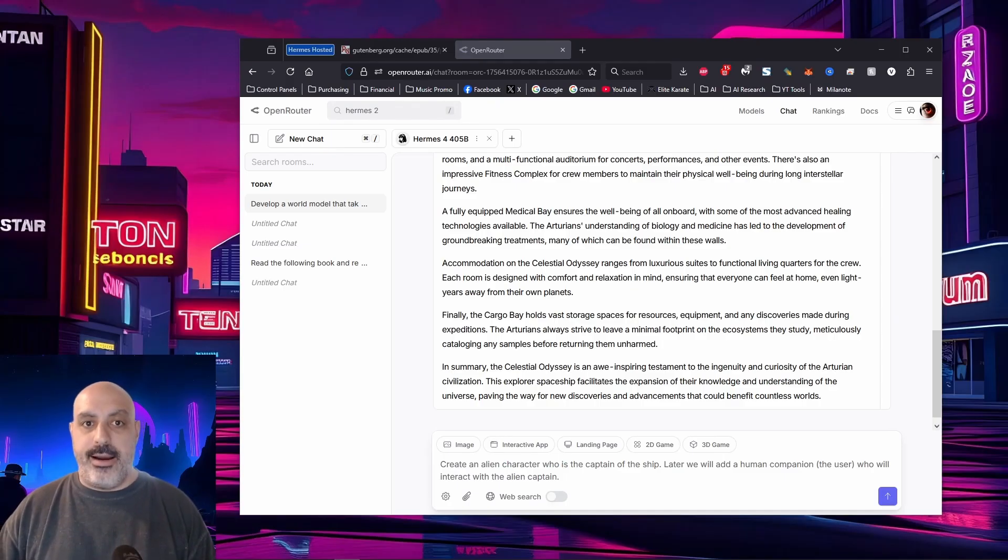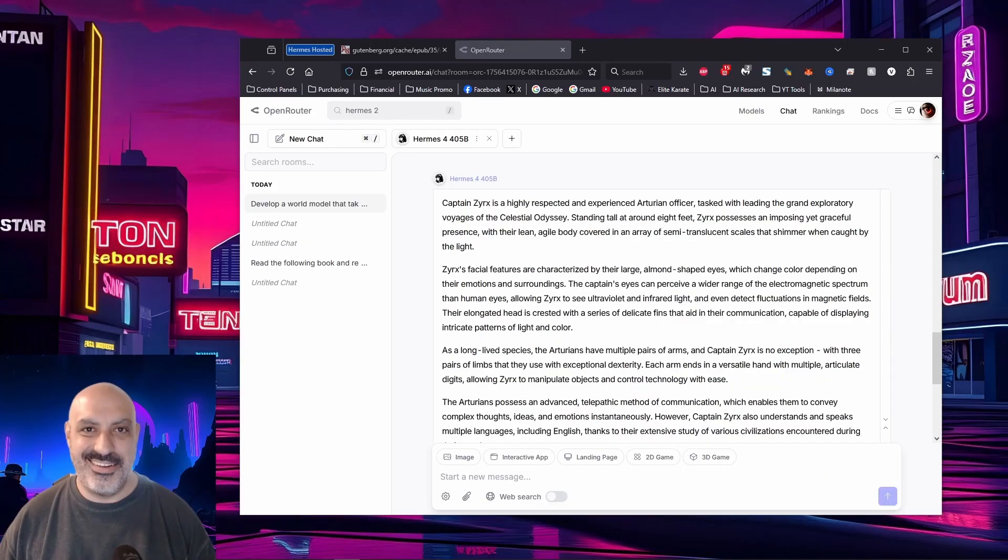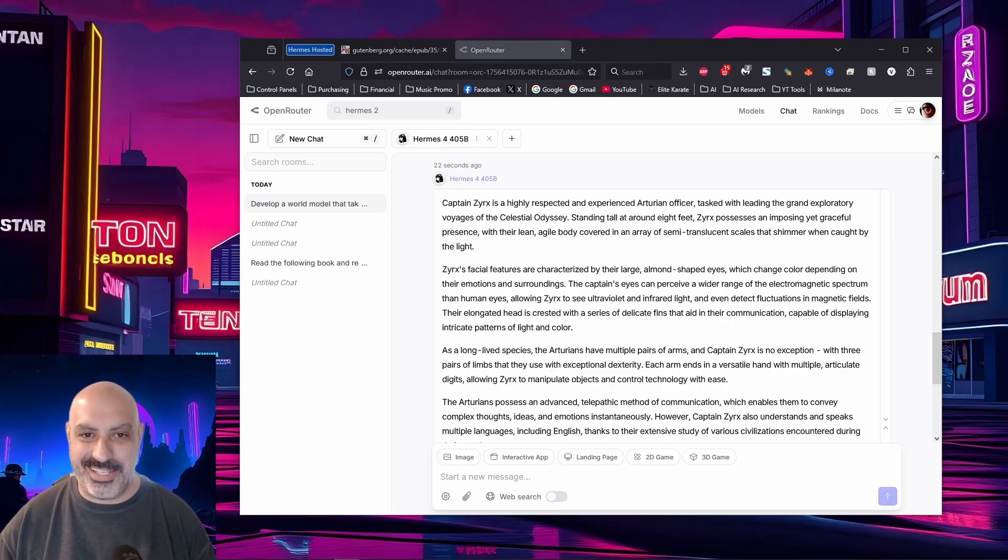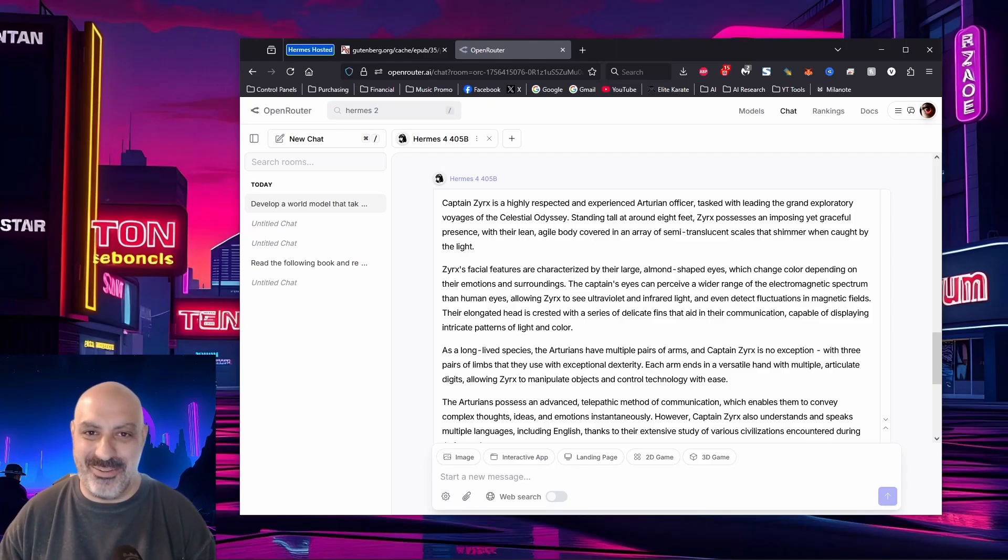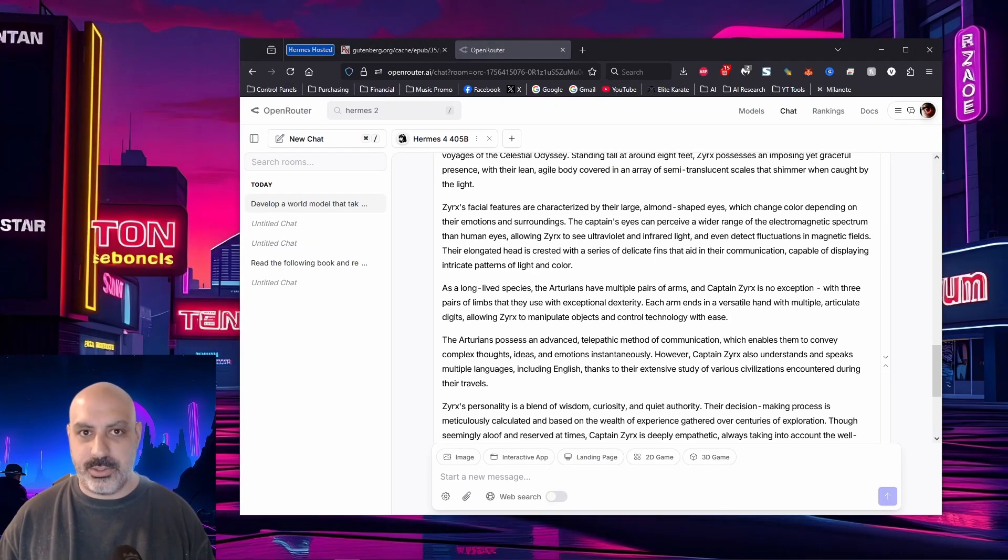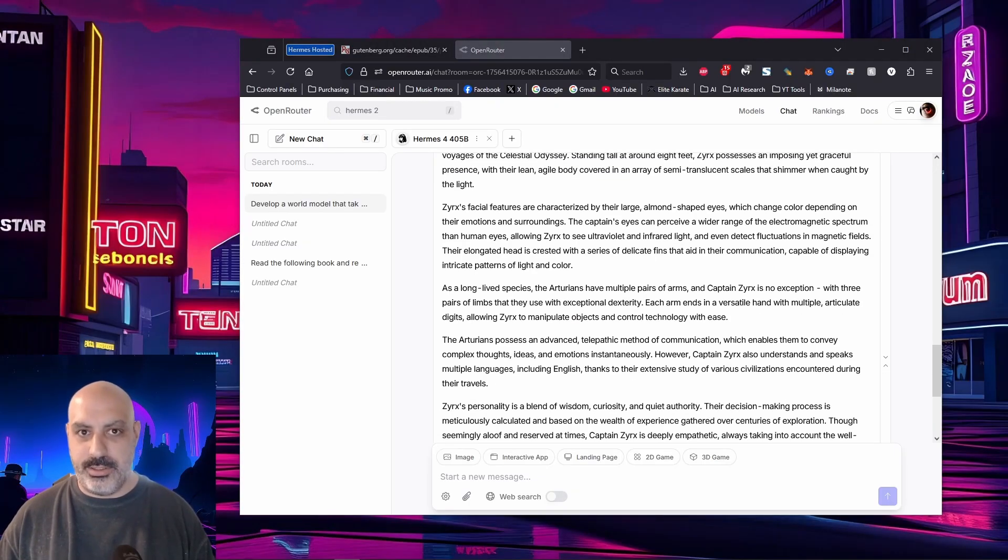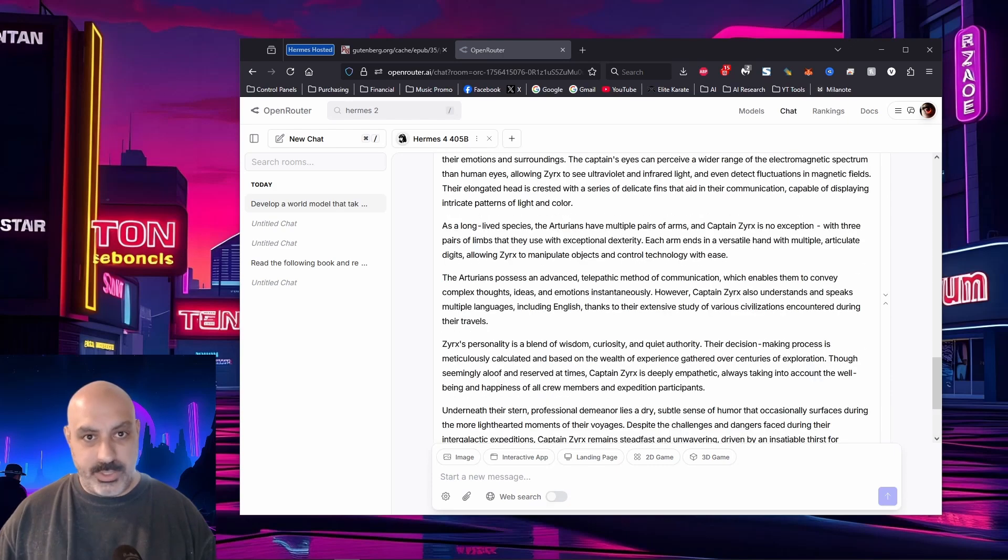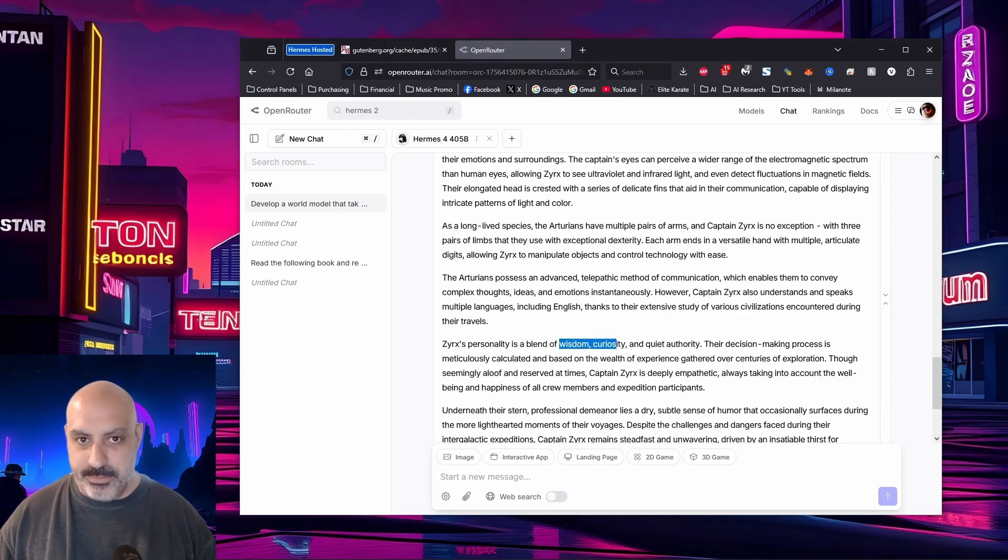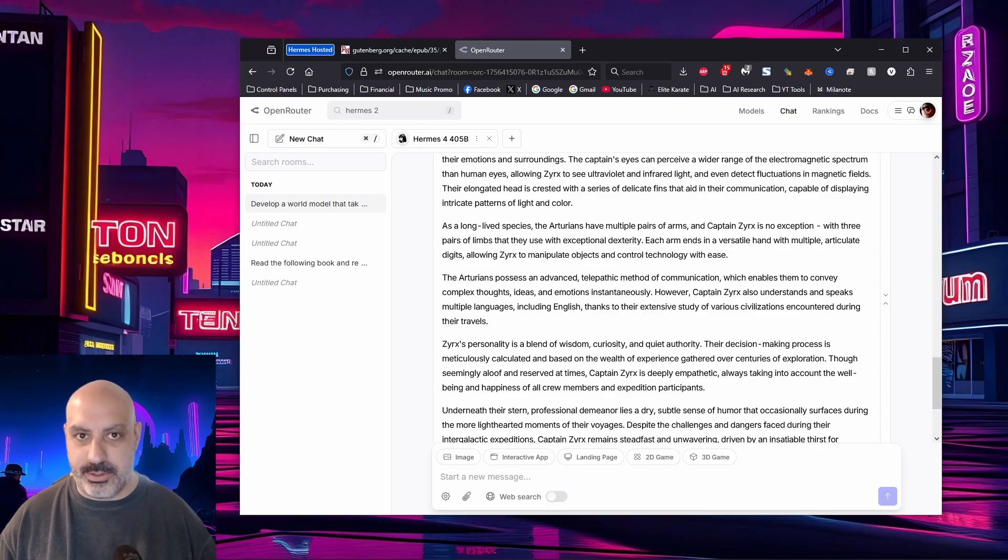Now, create an alien character who's the captain of the ship. Later, we will add a human companion, the user, who will interact with the captain. Sidequest, unrelated to this video, would be like, if we take this Captain Zerk's character it made, put this whole description in an image or video model, and see how it would come out looking. If you want to, do something like that, and post it in the comments. So I'll scroll through here slowly, so you can pause and read the description of Captain Zerk's if you want. So Captain Zerk's personality is a blend of wisdom, curiosity, and quiet authority, and through this being's travels, has learned English, and can communicate with different cultures and civilizations.